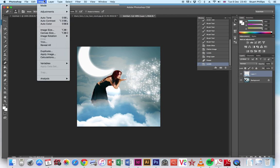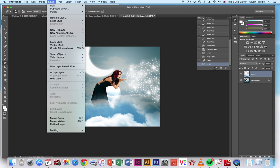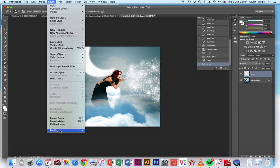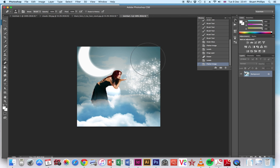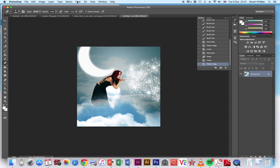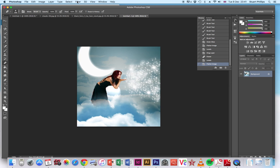And we want to flatten the layers again, so back into layers and flatten it. So we've just got the one. And then now we're going to play around with some lighting effects, just on the whole environment.